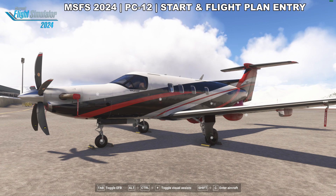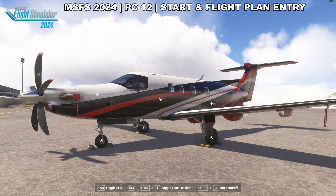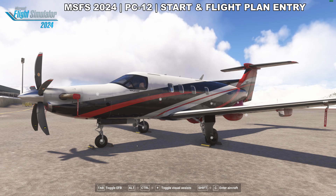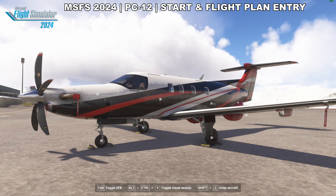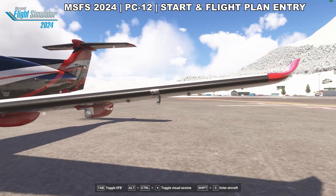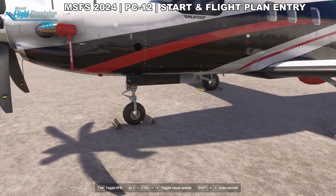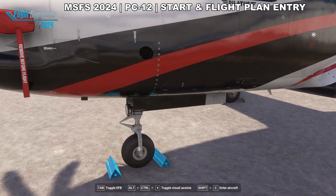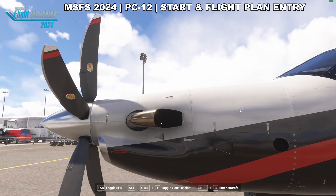Hey there, Dark Star here. We're at the scenic Unalaska Dutch Harbor Airport to do a start and flight plan entry tutorial for the PC-12, and it will also apply mostly to the PC-24. At least the flight plan entry part will — this part may not, it's a little bit different.